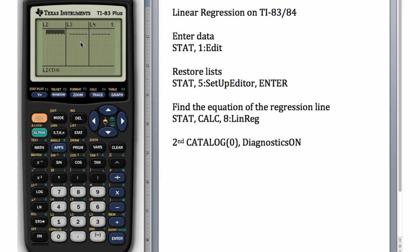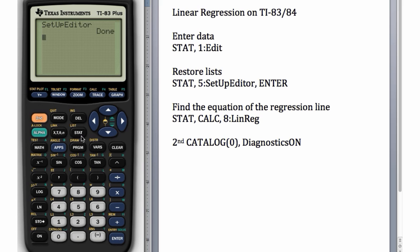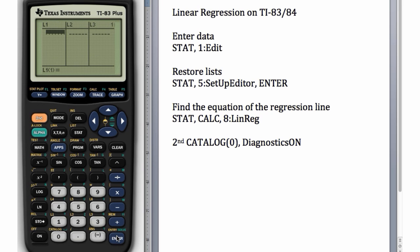Do you remember how to bring your list back? Good, so let's go to STAT and choose number 5, SetUpEditor, and hit Enter. Now our list should be back.